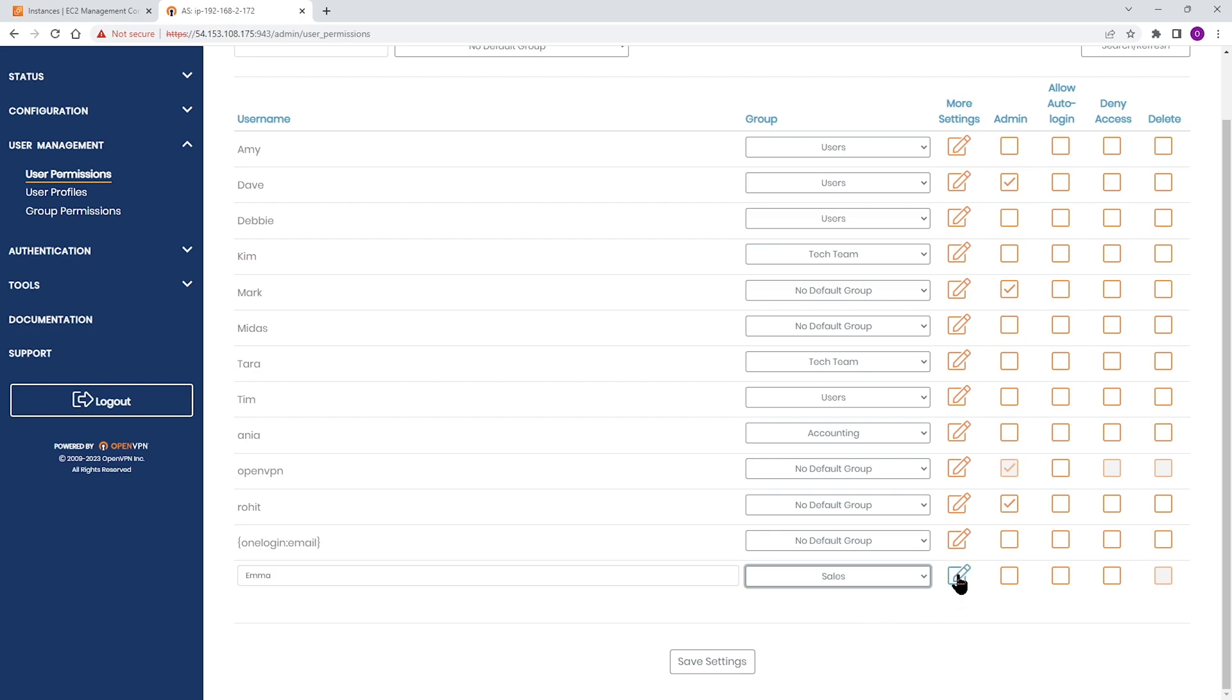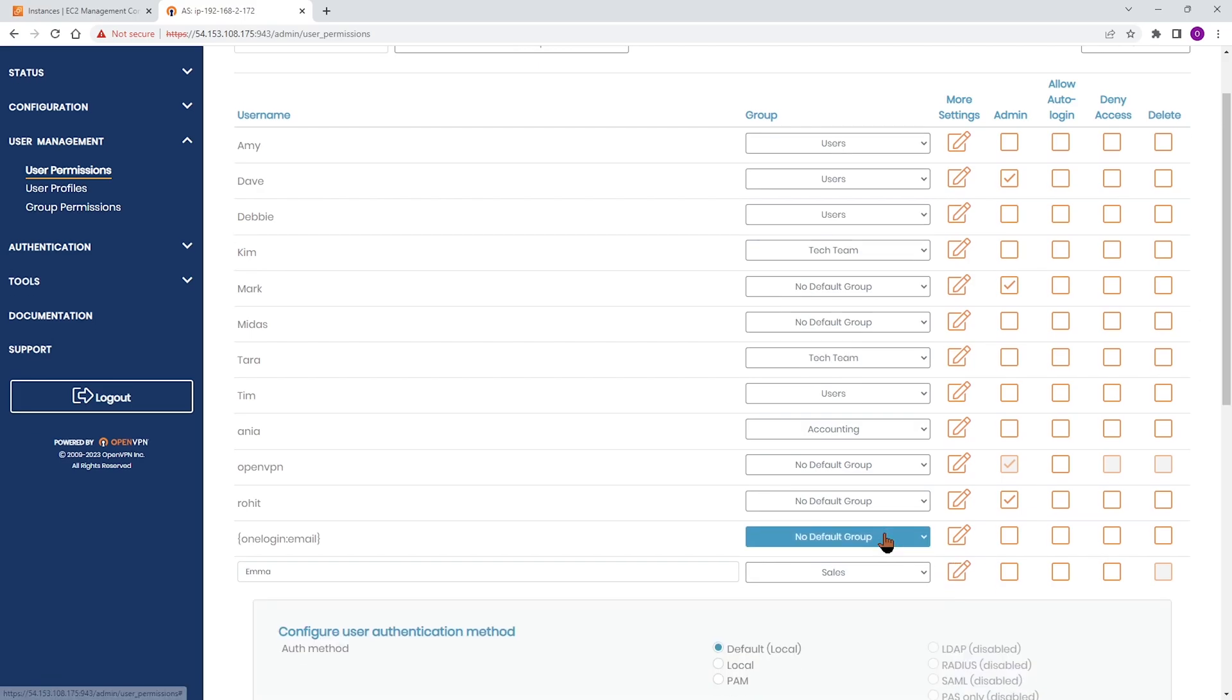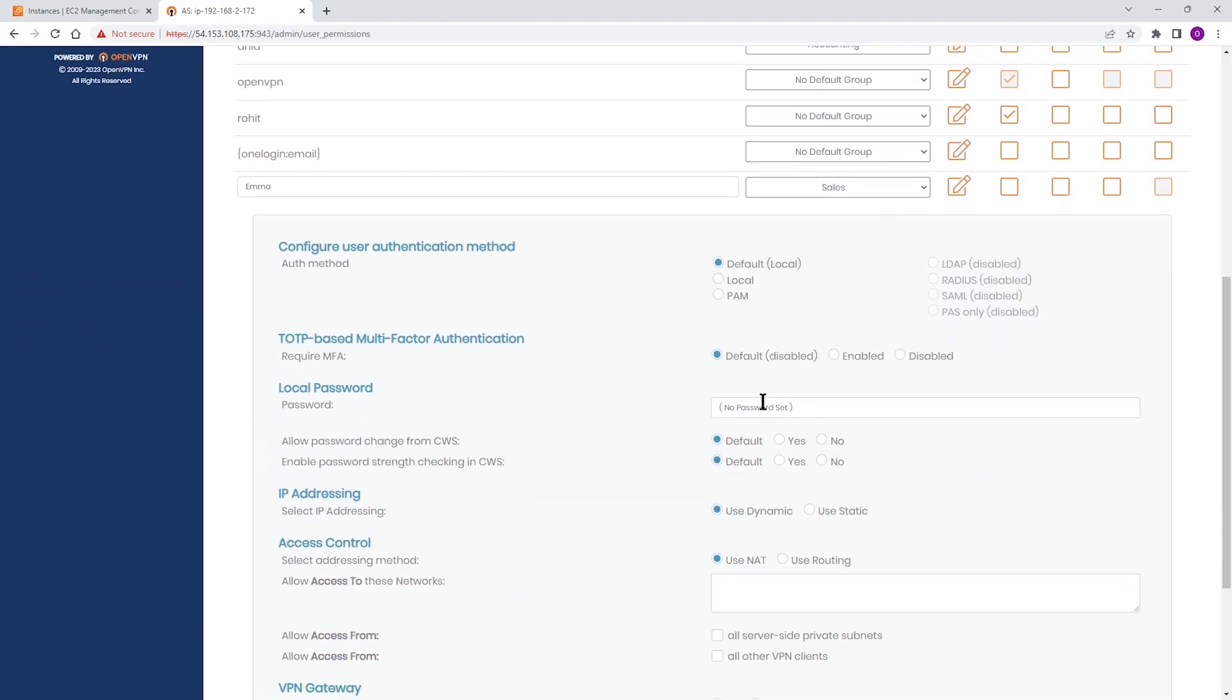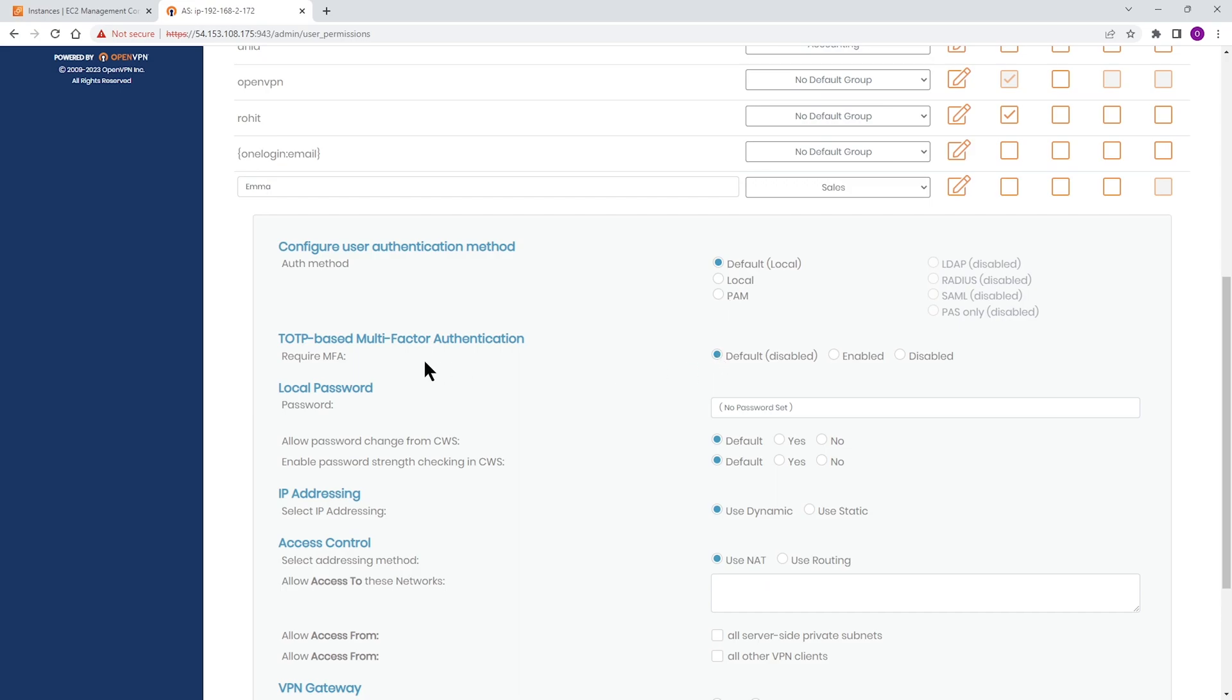Now when it comes to more settings, under more settings column, you can click on this icon and you have access to more configuration options. Emma is set up as default for the authentication method. If you have SAML or LDAP or anything else enabled, you can choose any of those, but we don't have anything here right now. So local or default is the authentication method. The next thing is multi-factor authentication. If you want to enable it or disable it, you can choose that here.